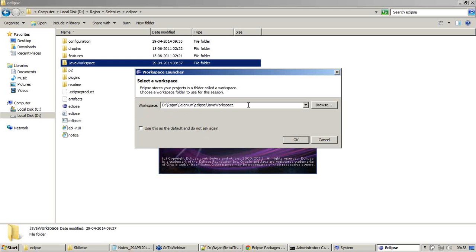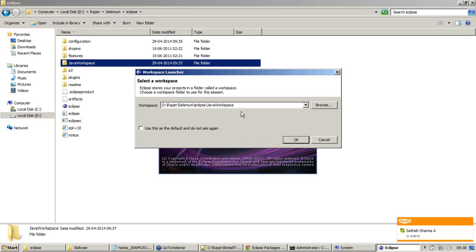Once I give this directory, make sure you click OK and go ahead with Eclipse configuration. Make sure the Java workspace is created inside the Eclipse folder. Now I'm going to say OK.